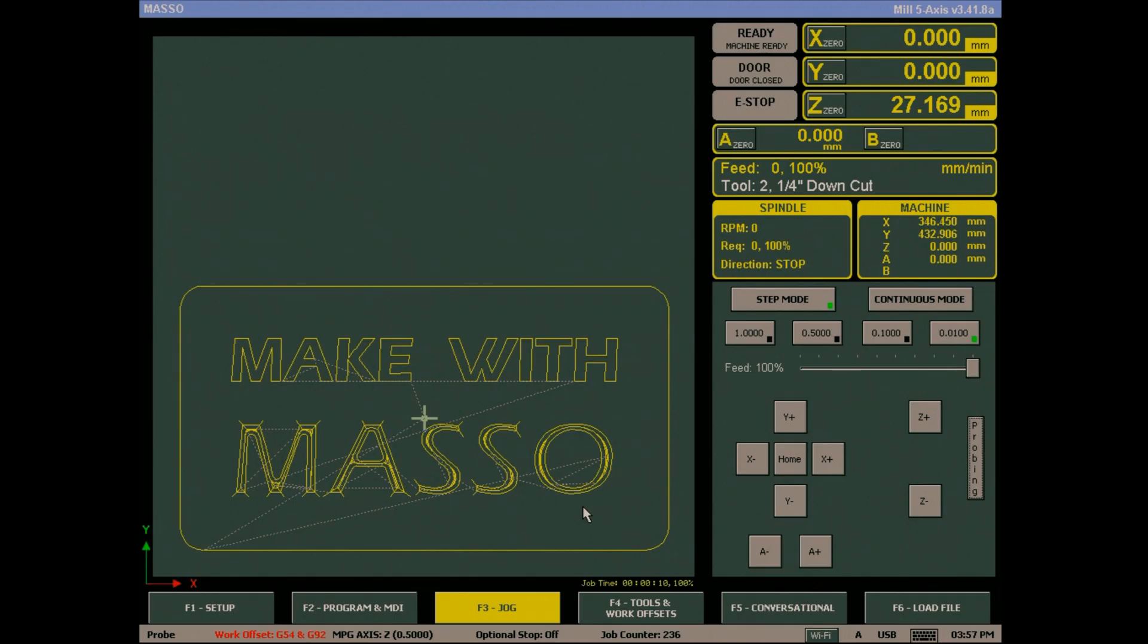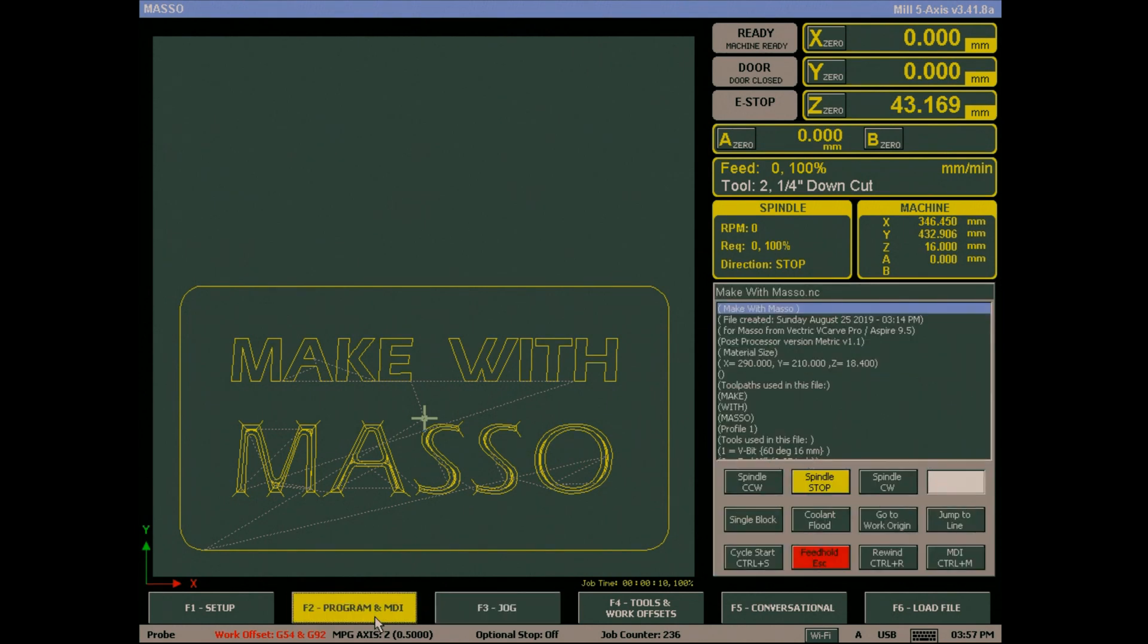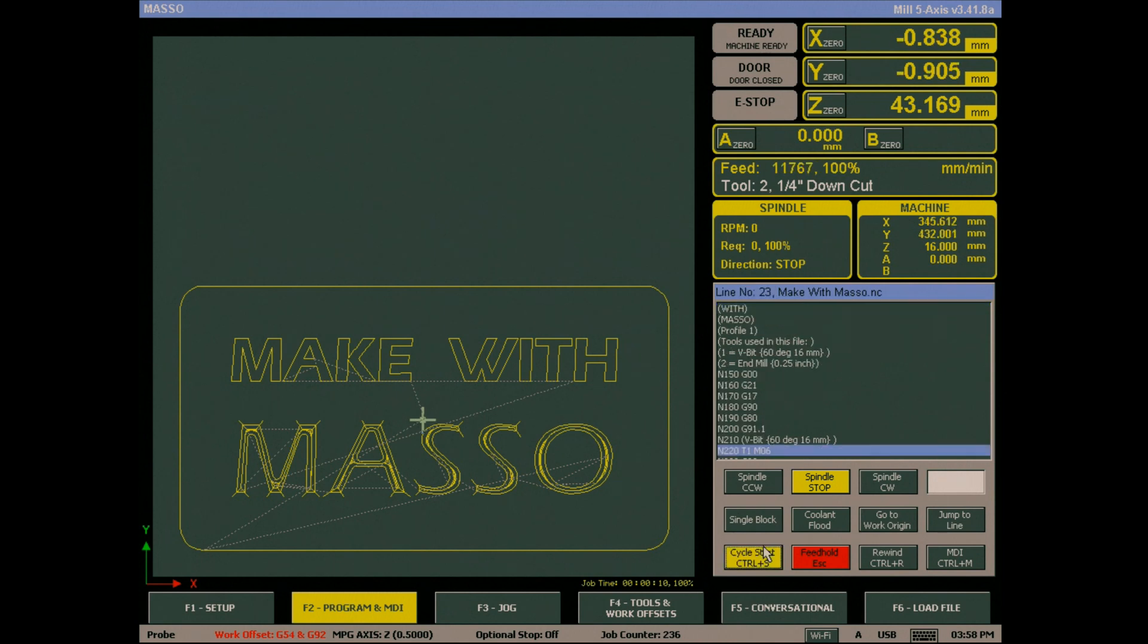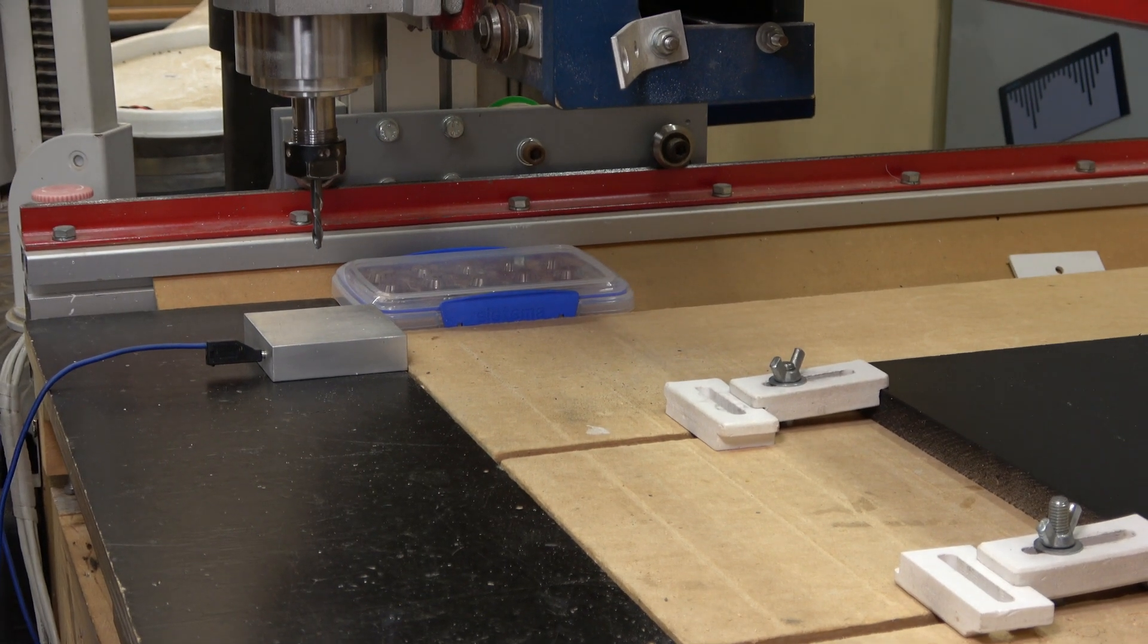You are now ready to run your G-code file. Go to the F2 screen and press the rewind button. This is important as the file will not run until you rewind it. Press cycle start to begin machining.